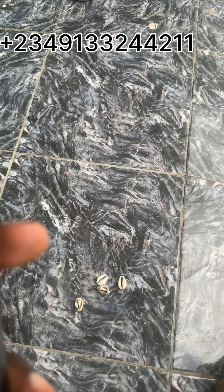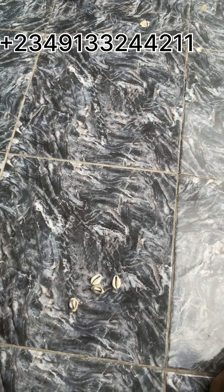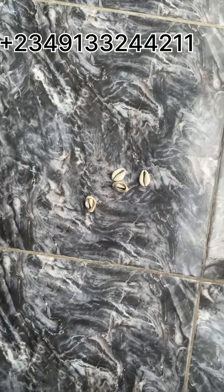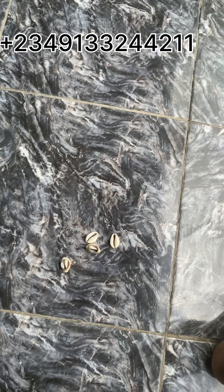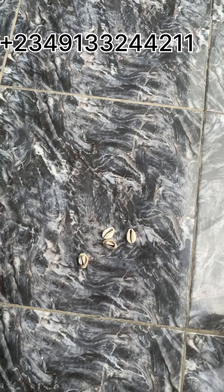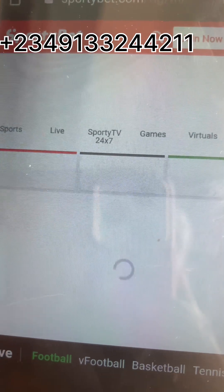Hello guys, good morning, good afternoon, good evening. I want to teach you today how you can use Carol to predict a match. I'm going to use Sportybet as an example.